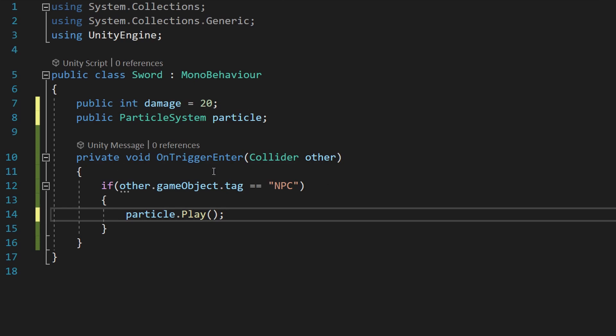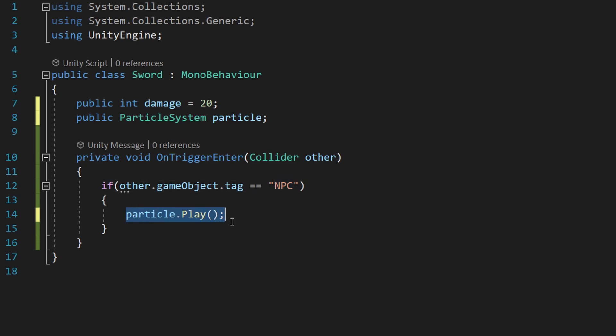This will make it so when we hit an NPC or an enemy it will play that spark effect and give us a little bit of visual feedback telling us that we actually made the hit we wanted to hit.